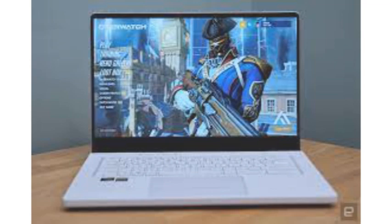At just over 4 pounds, the Zephyrus G15 is one of the lightest 15-inch gaming laptops you can buy. But you're not making any compromises on performance for that portability. It's powered by the top mobile chips that AMD and Nvidia have to offer and includes a fast 165Hz QHD display.